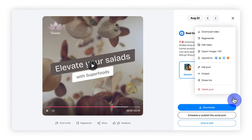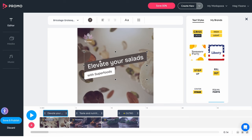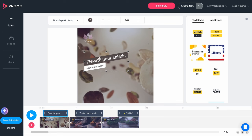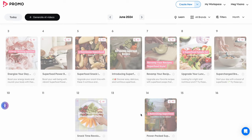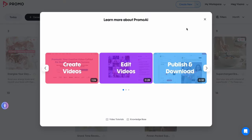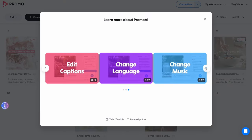And if you prefer a more hands-on approach, use Promo's Classic Editor, accessible through the Edit Video option, for full editing control. For a detailed breakdown of all features, visit the Learn button on your Promo AI Planner page.